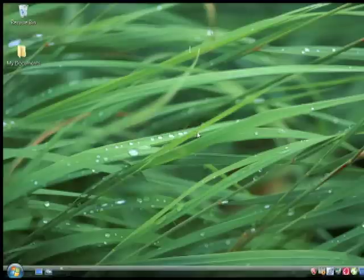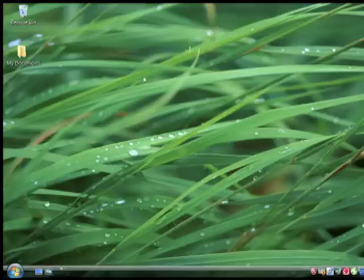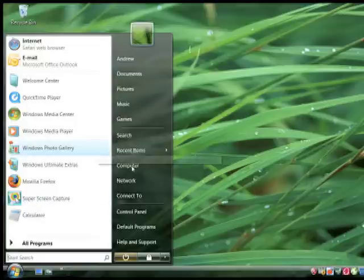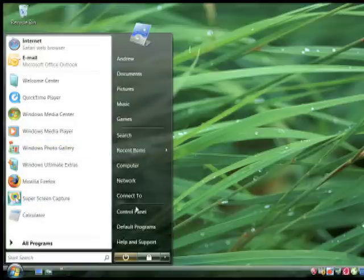Now that the computer has restarted, you can notice that the screen is larger, the start bar is larger, and you can see much better. If you do not like this, you can go back into the Control Panel.